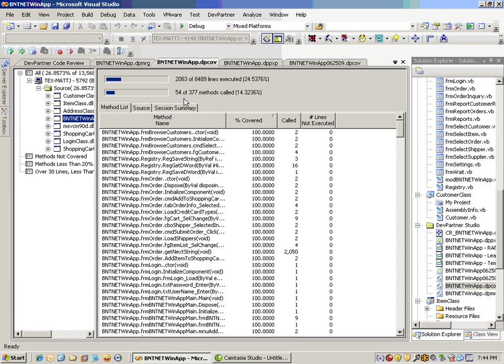This session is going to focus on DevPartner's code coverage analysis tool. Code coverage is the ability to execute your application, whether it be command line or GUI driven, and have metrics reported back, such as these on the screen here, to let you know what percentage of your overall lines have been executed and methods have been called. It gives you a good overview and a good grasp at how much of your code has actually been invoked and run through its course before it goes to a formal QA group or out the door into production.